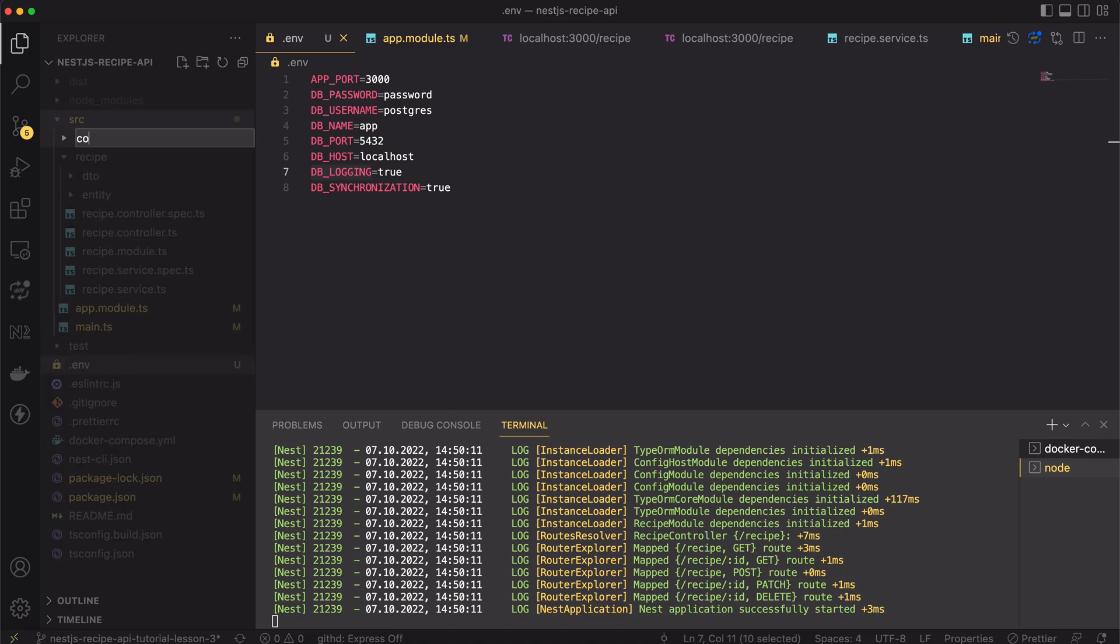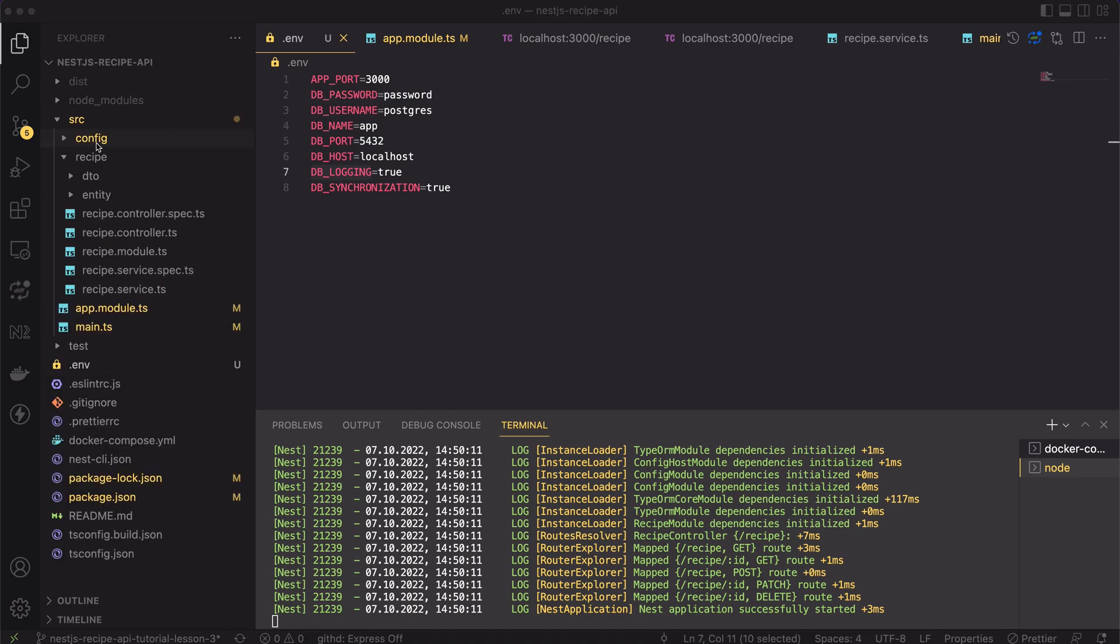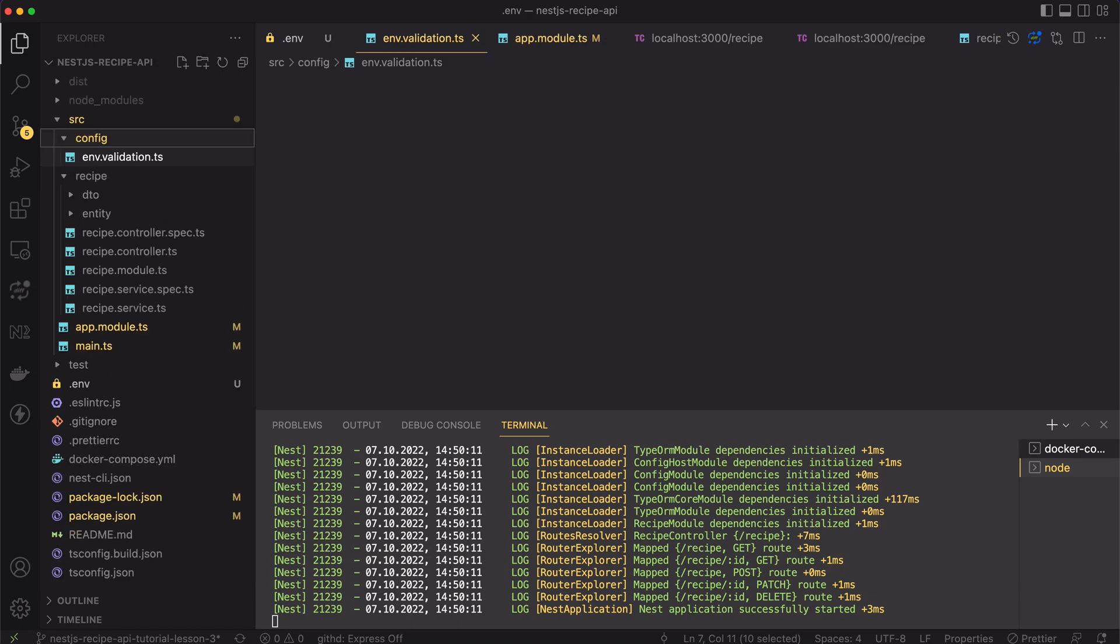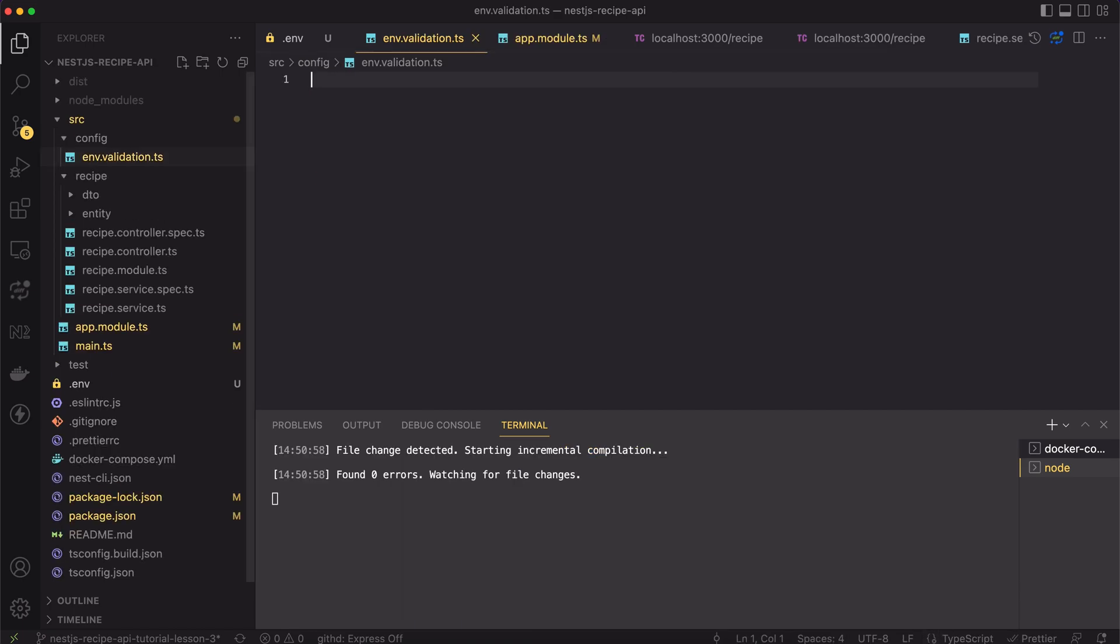So for that, let's create a new directory and call it config. Inside it, let's create the file called .env validation TS.